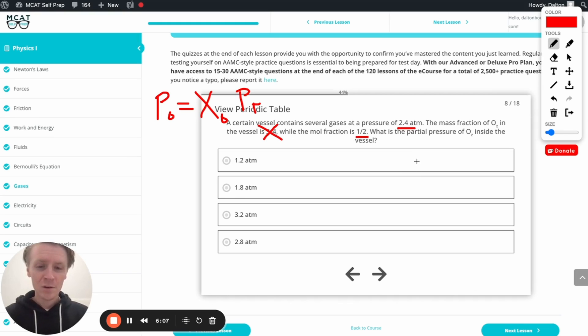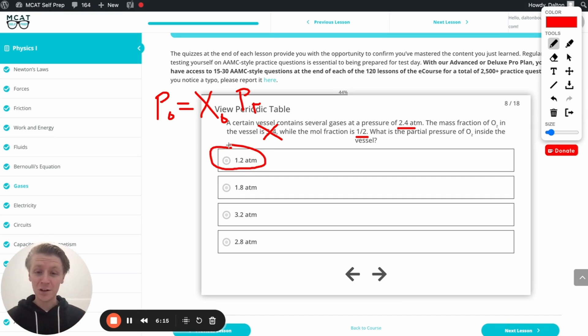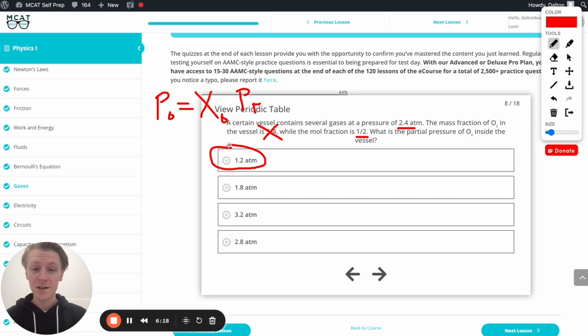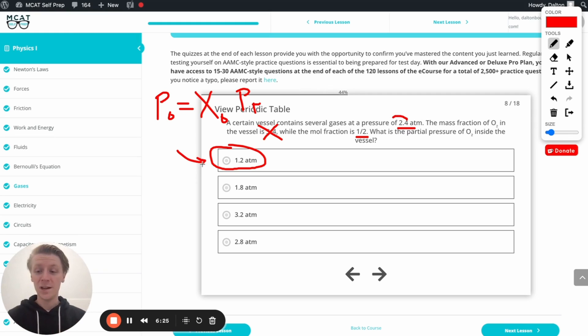Now, if we take 0.5 as our mole fraction, we multiply that by 2.4. That's going to get us 1.2. If math is not your strong suit, if that's tricky, don't stress it. We could have just rounded this down to 2. 0.5 times 2 is 1. And this is our closest answer option to 1. Either way, A is going to be the right answer. Let's check it out.